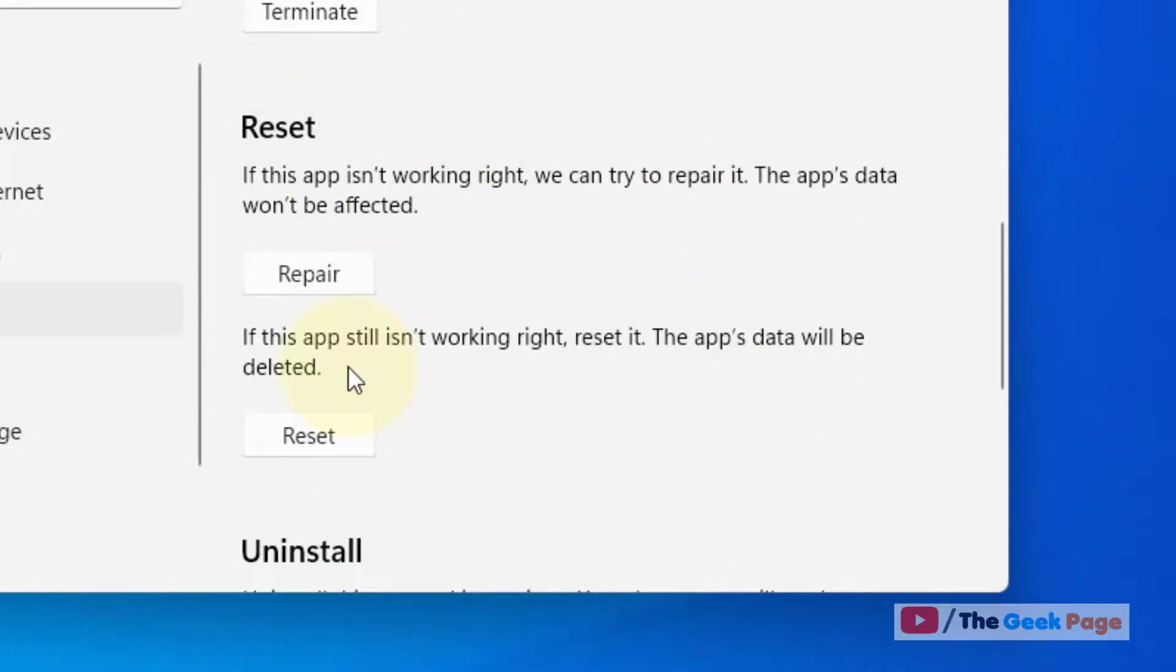Now scroll down and you'll find the Reset section. Please note that the app's data will be deleted, so if you are not ready for this, do not reset the Sticky Notes.